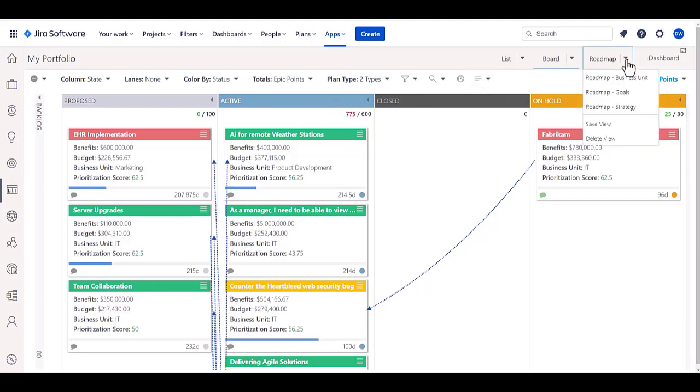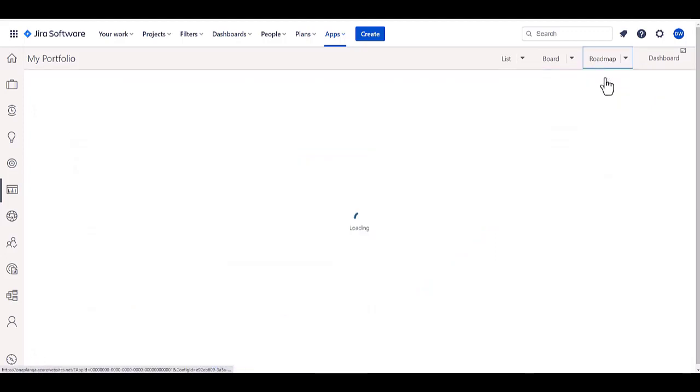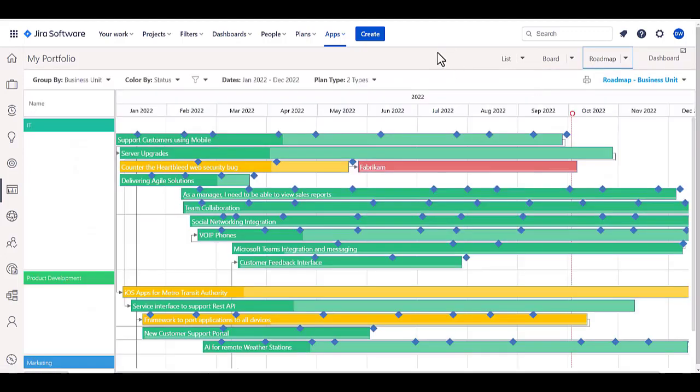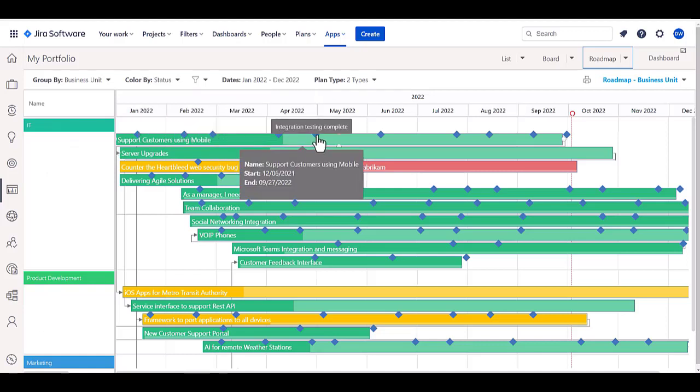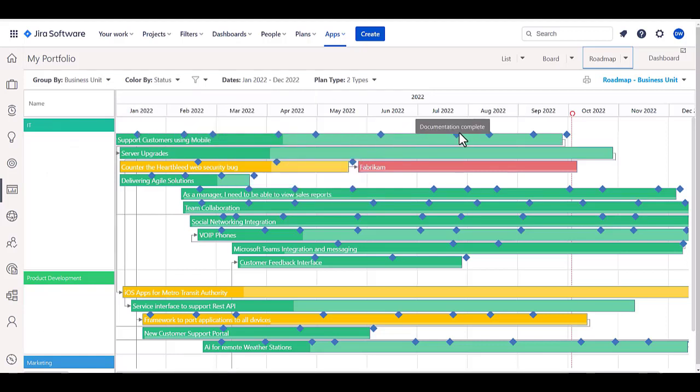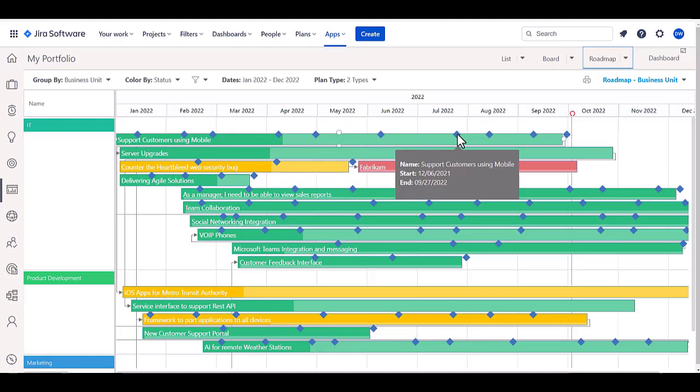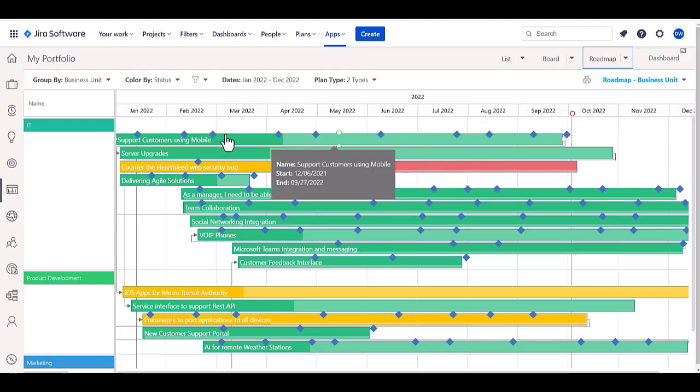I also have roadmap views for the product-oriented folks. If I look at, say, for example, a roadmap by business unit, I can look at the different business units, the different epics that are being worked on in here, and even the key elements or releases or key events that have to happen along those as well as indicators of progress within those roadmaps.